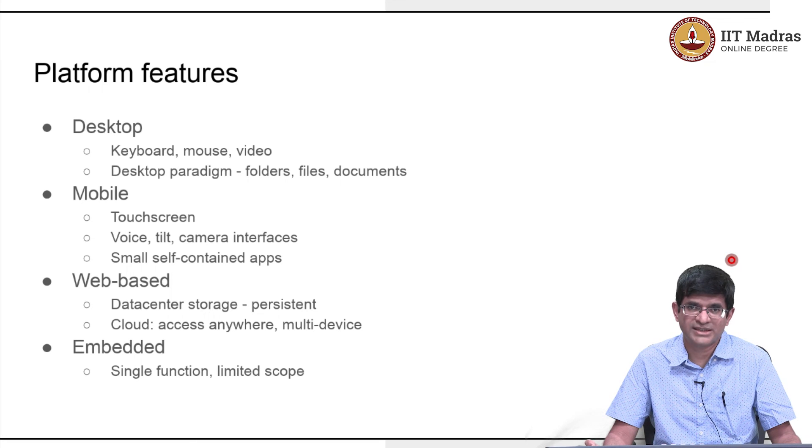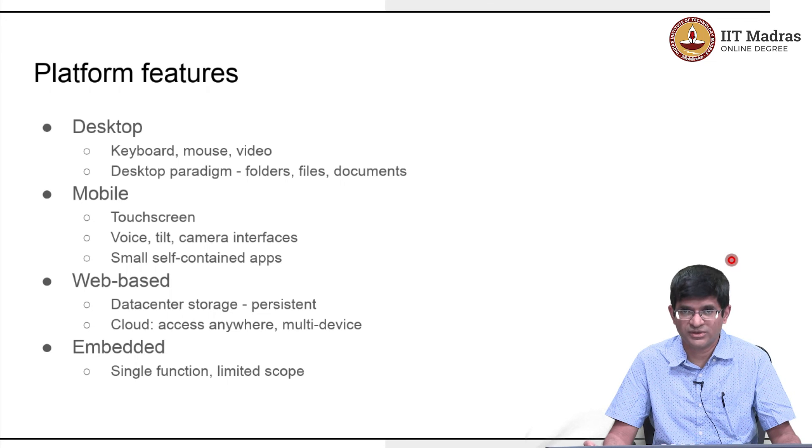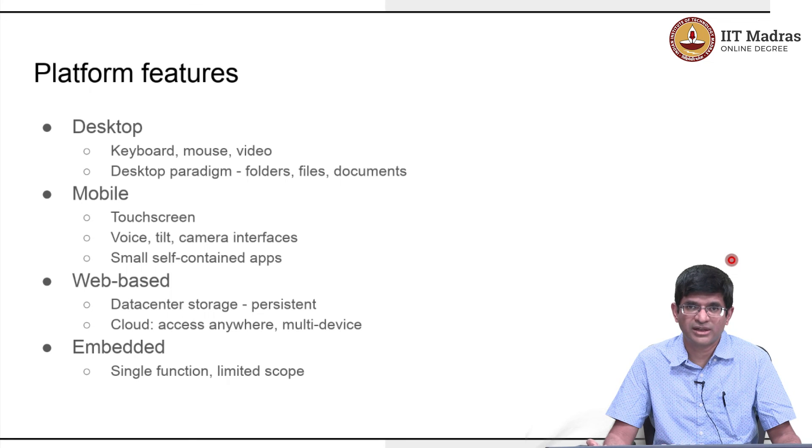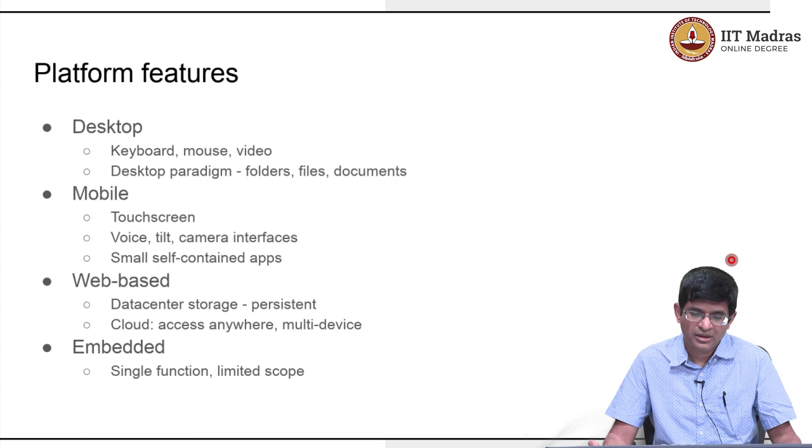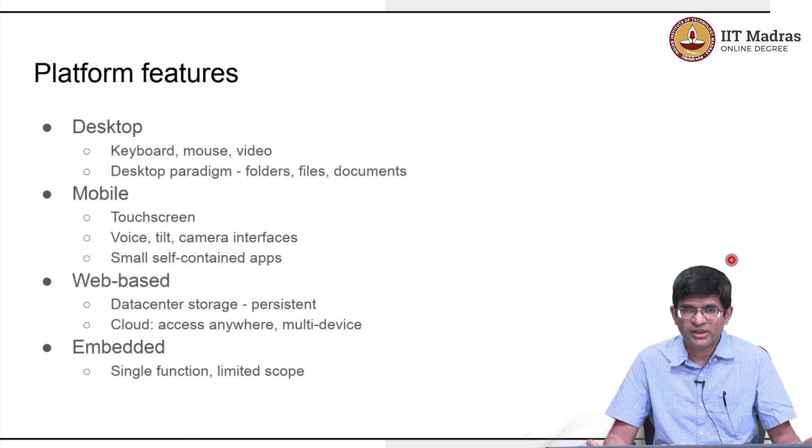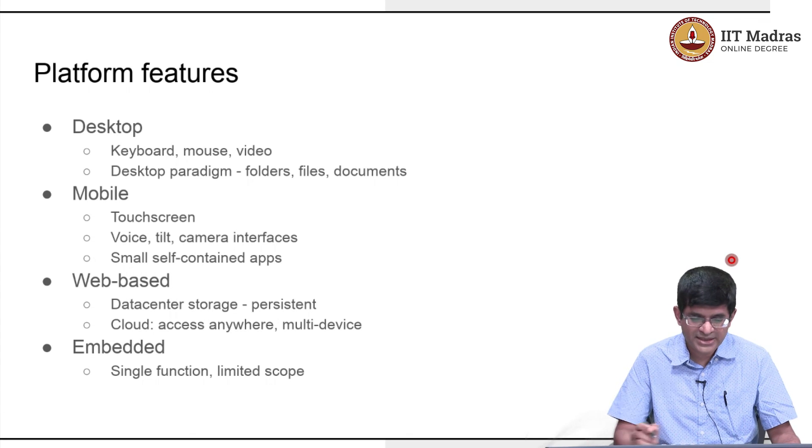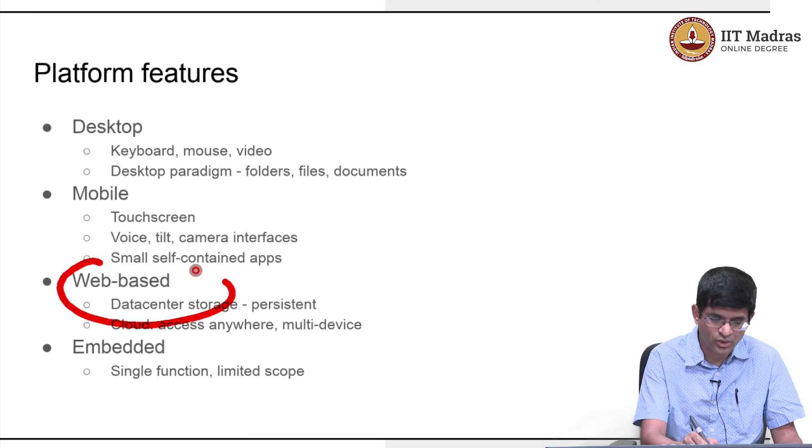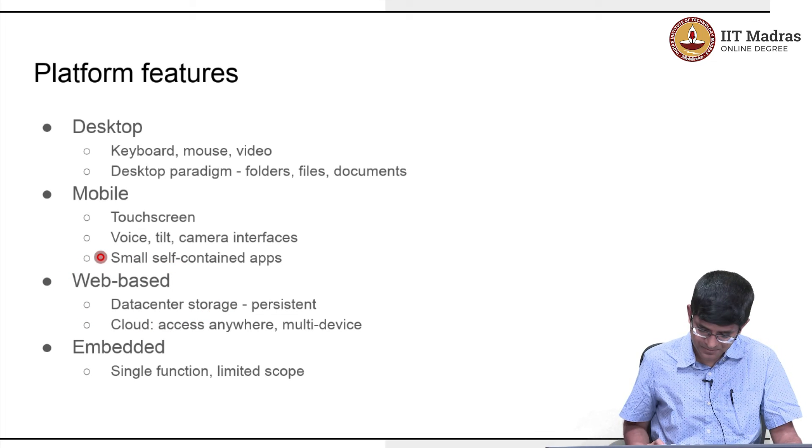A fridge might allow you to just connect up with the grocery store and place orders for what you need next or it might allow you to control the settings inside the fridge. We will not really be spending much time on such embedded devices. Like I said the main focus of this course is ultimately going to be web based.